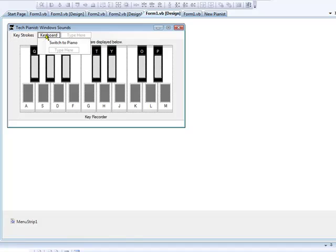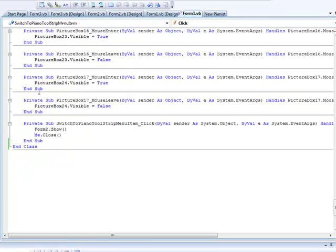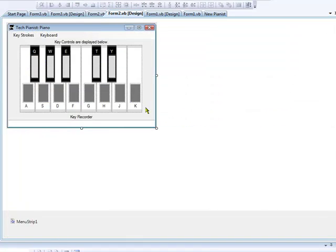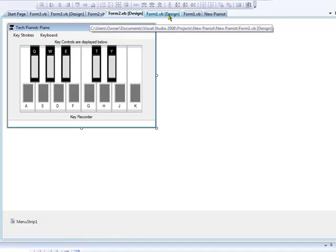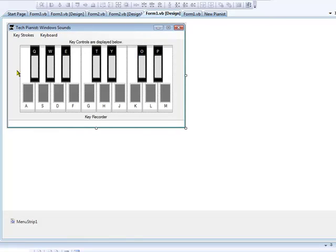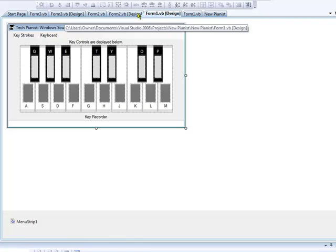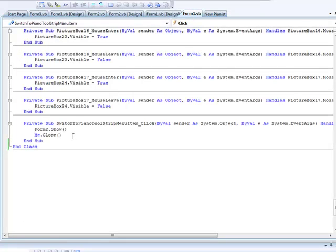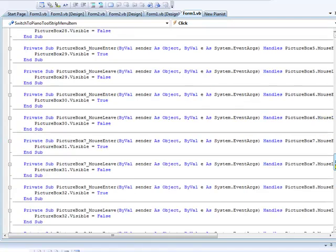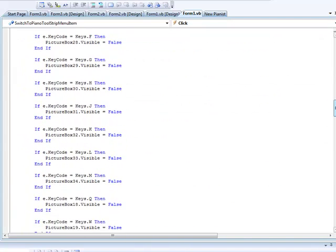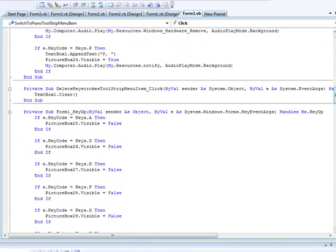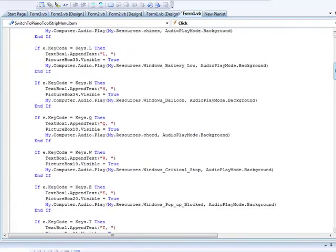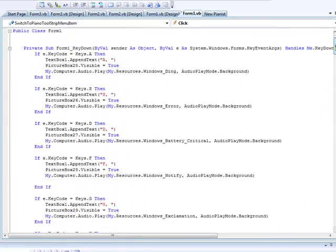For Keyboard Switch to Piano, it's just Form2.Show, Me.Close. Keep in mind Form 2 is the piano one. So back to the more complicated part, putting the sound into it. I might have to split this video, so I apologize if I do. We're looking for the key down event.